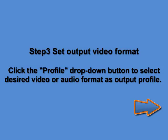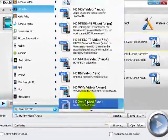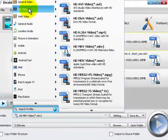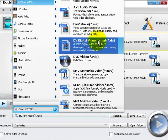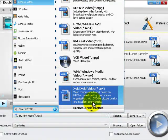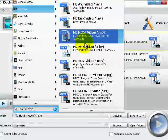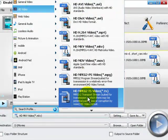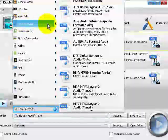Step 3. Select Desired Output Format. Click the Profile drop-down button to select the desired video or audio format as output profile. For example, if you want to convert WTV to MKV, select MKV Matroska Video (*.MKV) from the General Video category, or HD MKV Video (*.MKV) from the HD Video category.